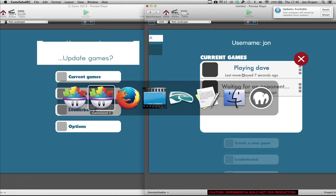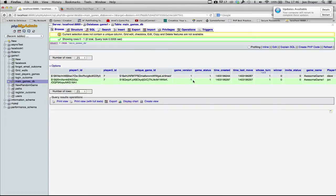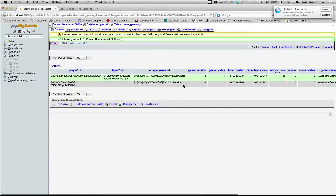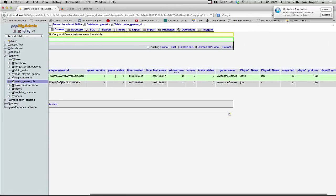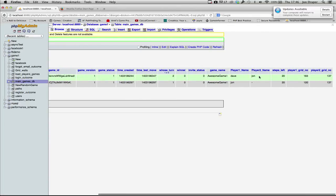So in here, you'll see it's now filled in the player 2 ID. So it's added John's user ID to the game on the database. Player 2 named John.